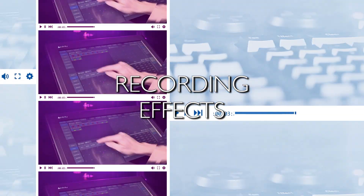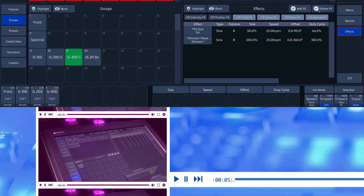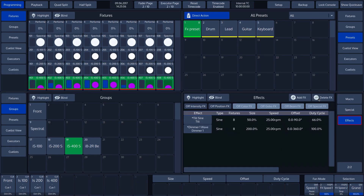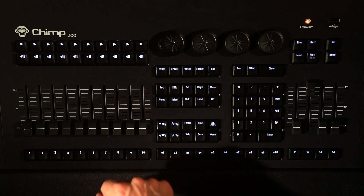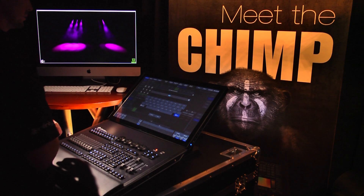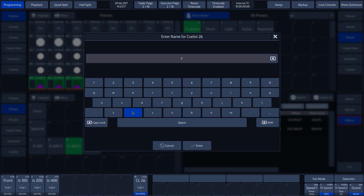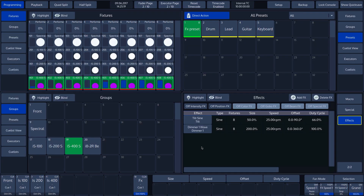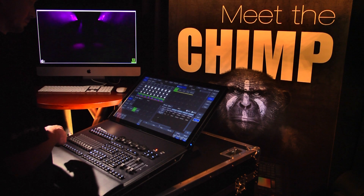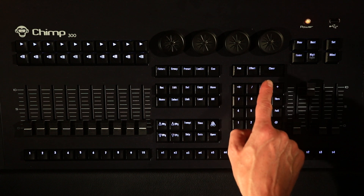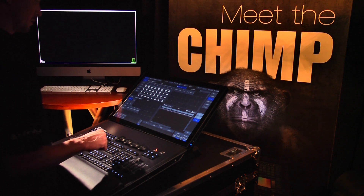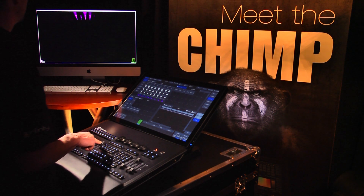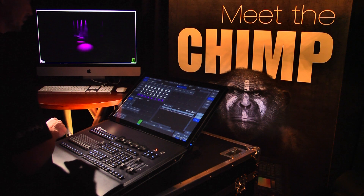Recording effects. We can save the effect we have created in a cue. We do this by pressing the record key followed by an empty fader label on the screen — in our case, fader label 10. We'll call the cue 'effects.' We have now saved the effect and will clear the programmer by pressing the clear key for 2 seconds. To activate the effect, we slide fader 10 upwards and can see that the effect is activated.